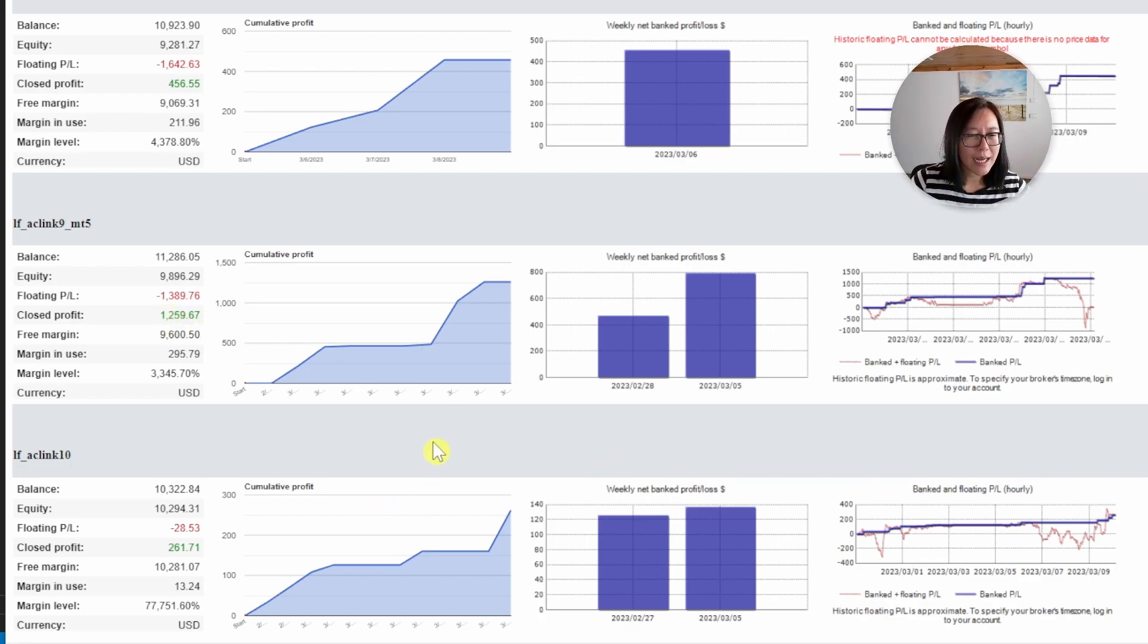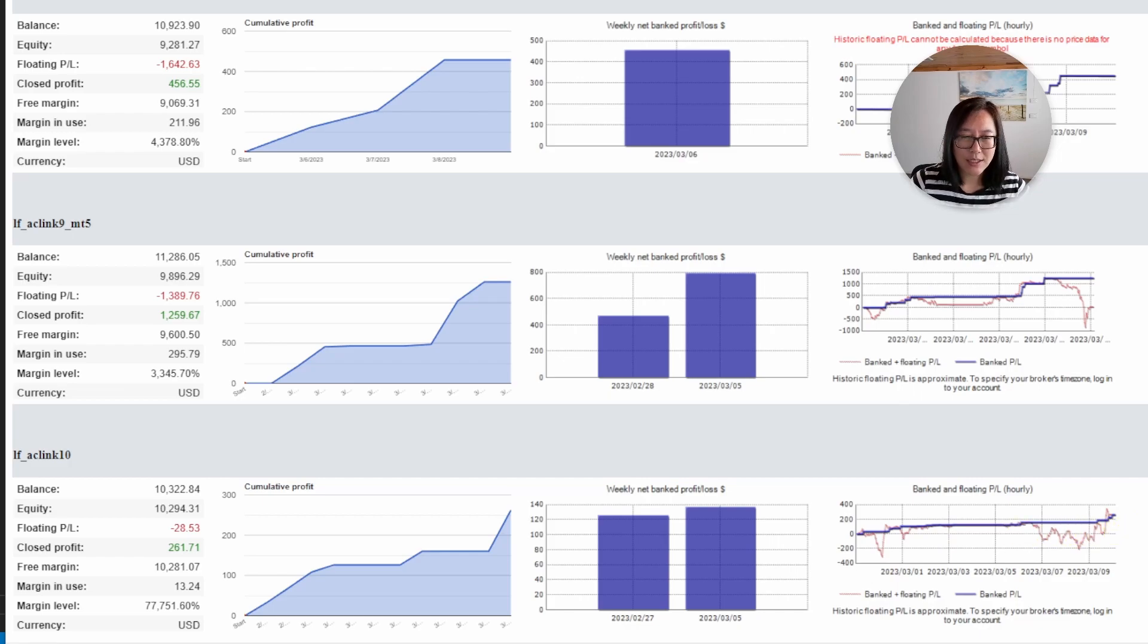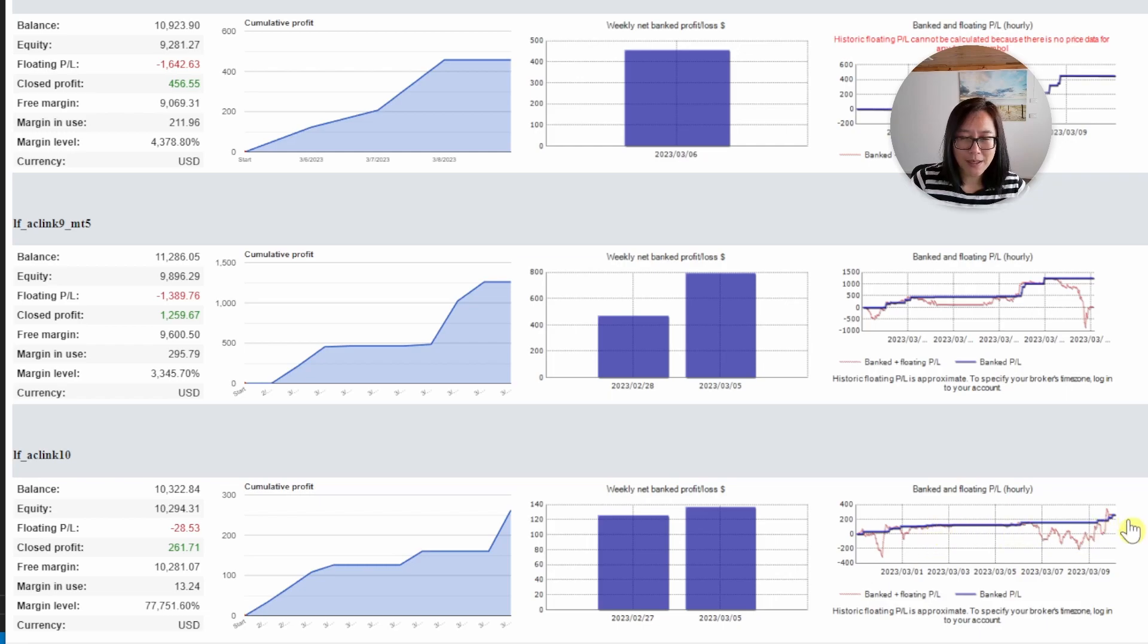The last account has returned a dismal two hundred and sixty one dollars over the past week and it has been consistent for two weeks now. The drawdown chart actually isn't that bad. Half this week has been in drawdown, half the first week has been in drawdown but at least the equity versus balance has been fairly close. If you've liked what you've seen so far in this video and my analytical style to robot trading hit the like button so I know that this is the kind of content that you want to see.